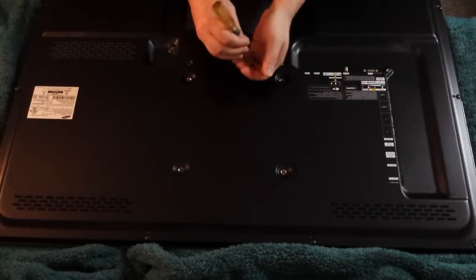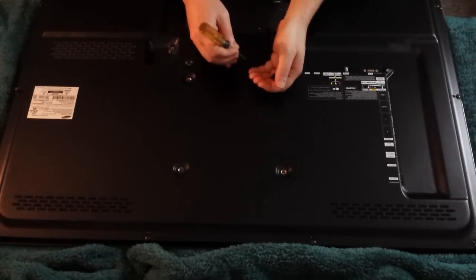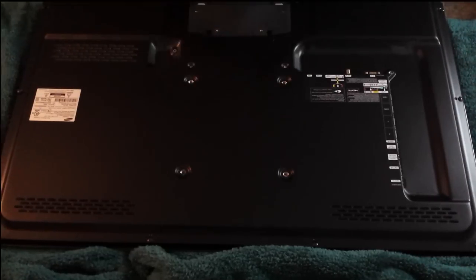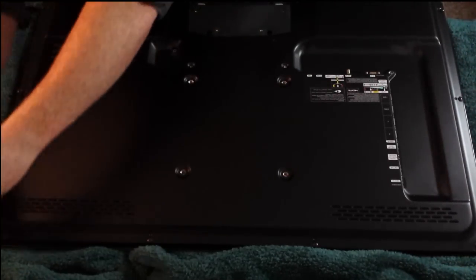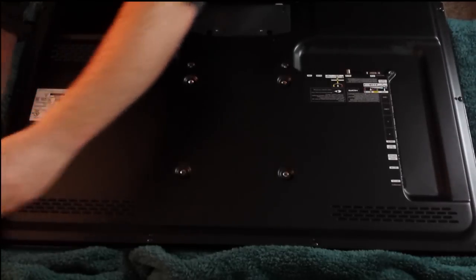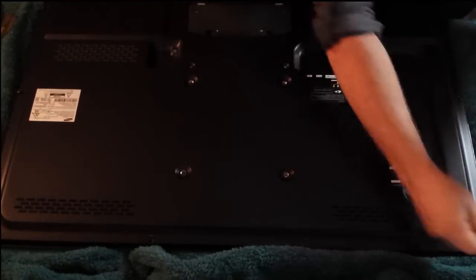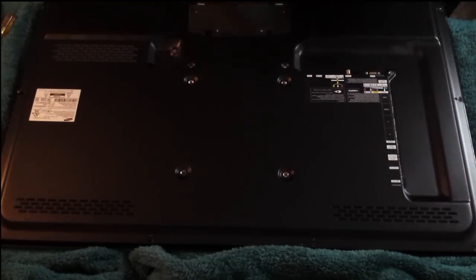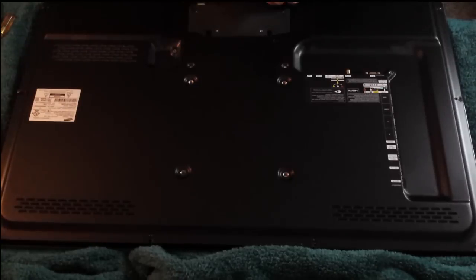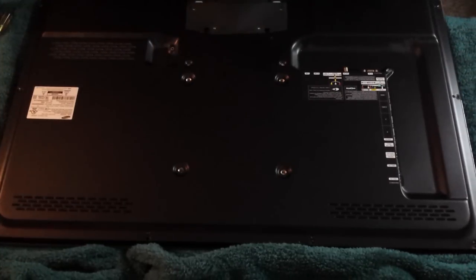I like to use a screwdriver with a magnetic tip, which makes everything easier when working with small screws. Next, you want to remove the surrounding screws on the edge of the TV that hold the back panel on.